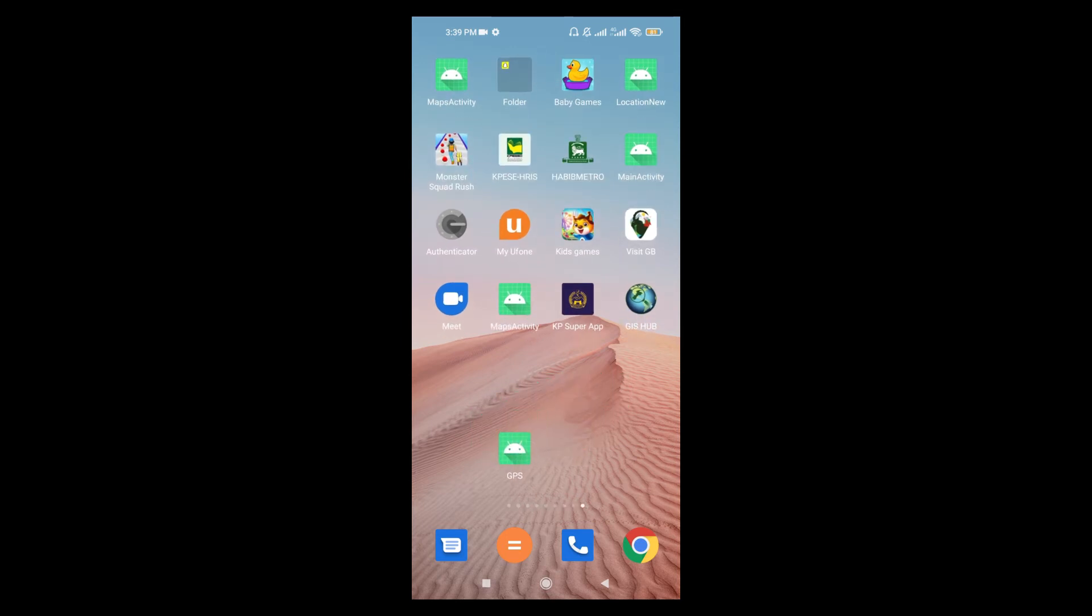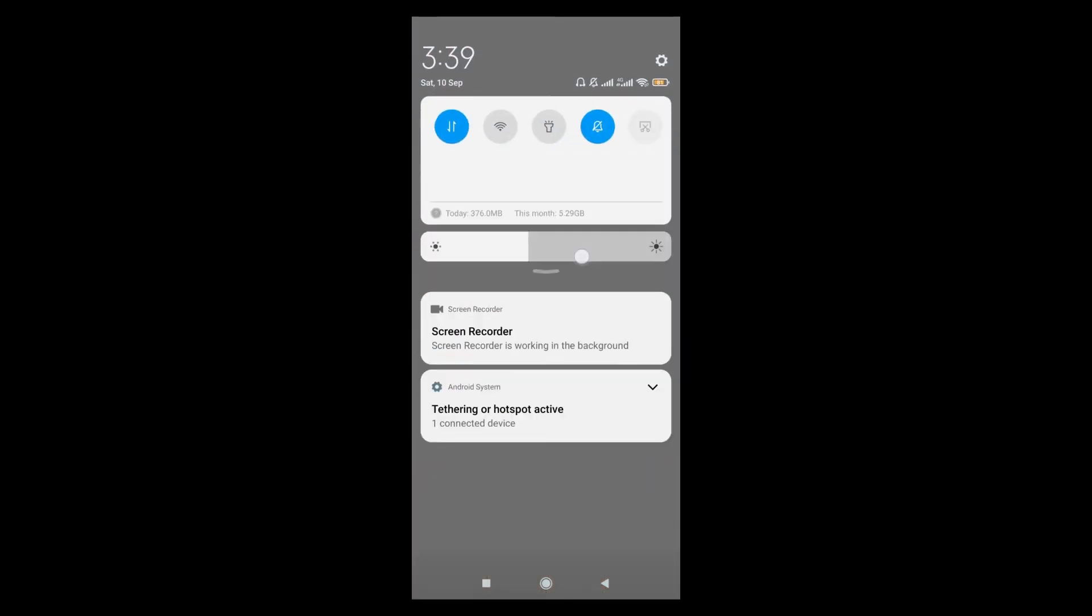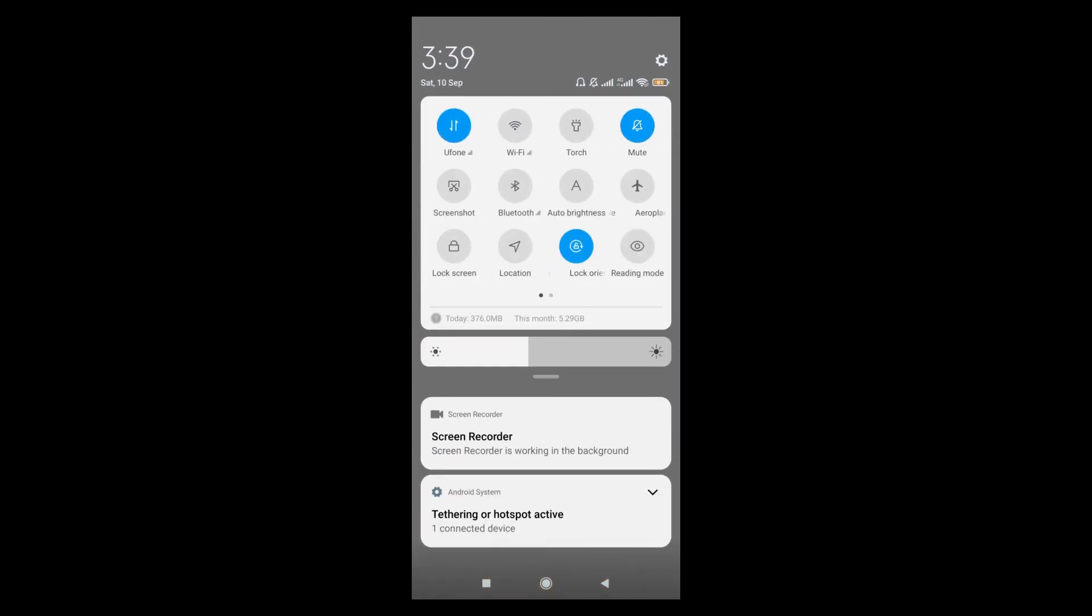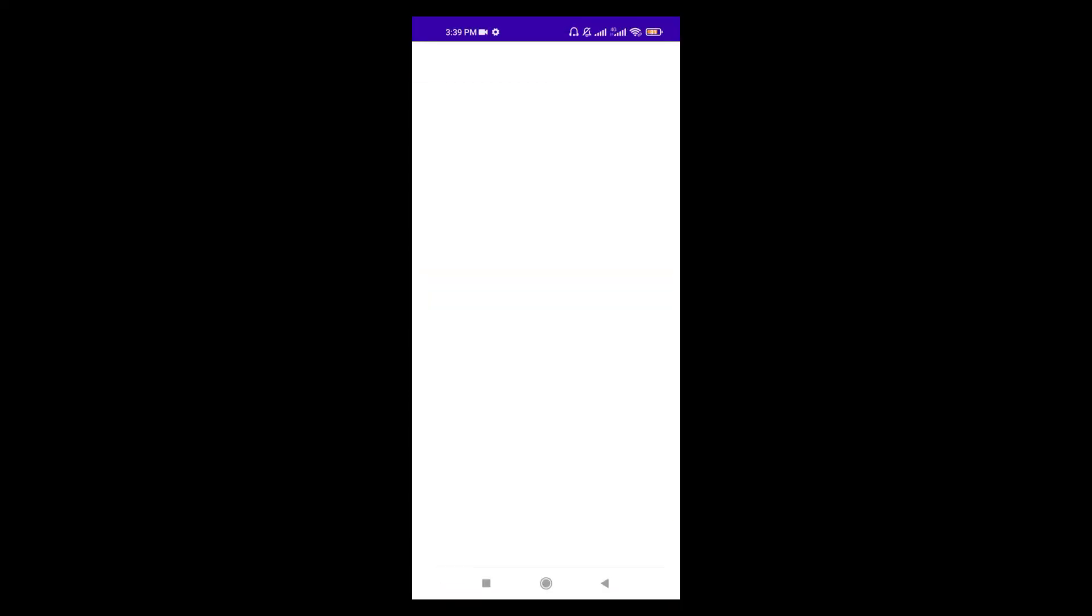But let me first check the device location. You can see that it is disabled. So now I am opening the application. It is showing me a dialog to enable the device location.